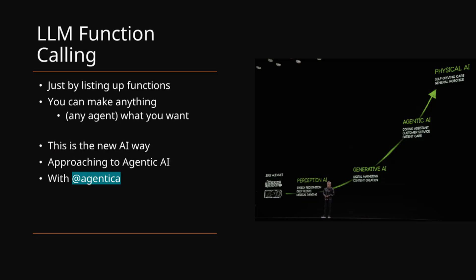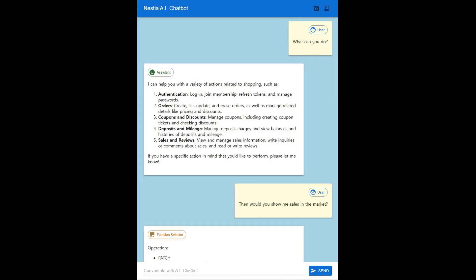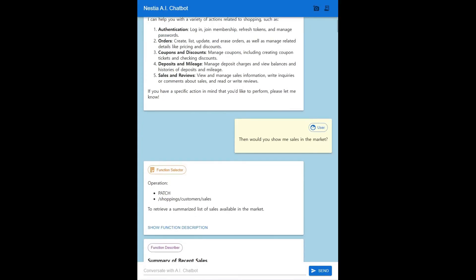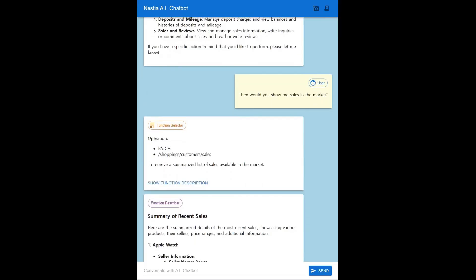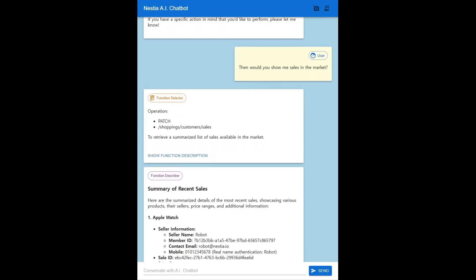Let us explore this new era of AI development with Agentica. Our demonstration project features a shopping mall chatbot. It integrates with a standard e-commerce backend comprising 289 API functions.